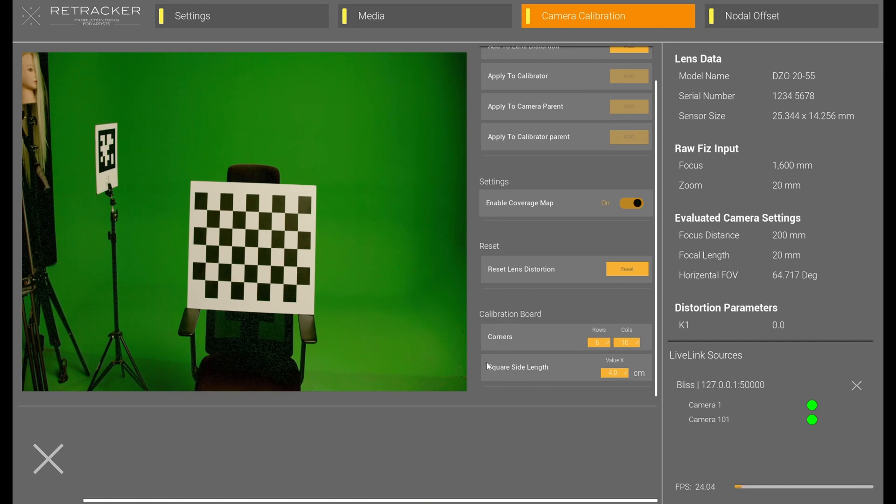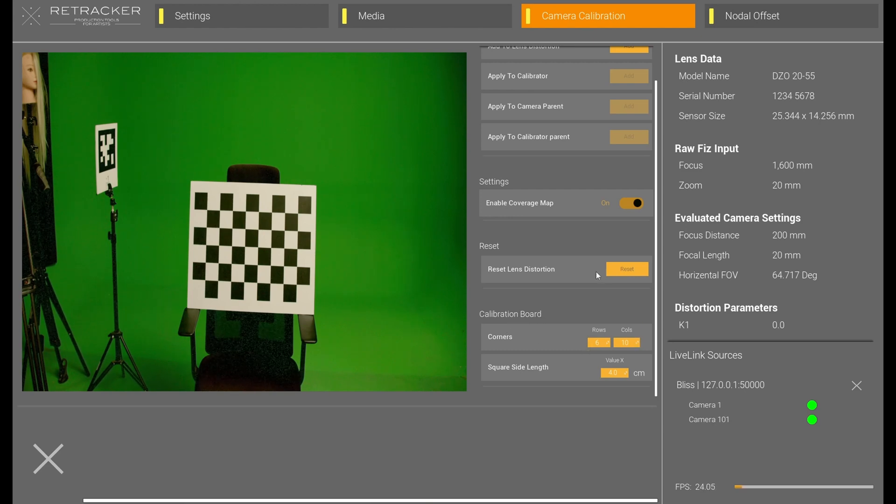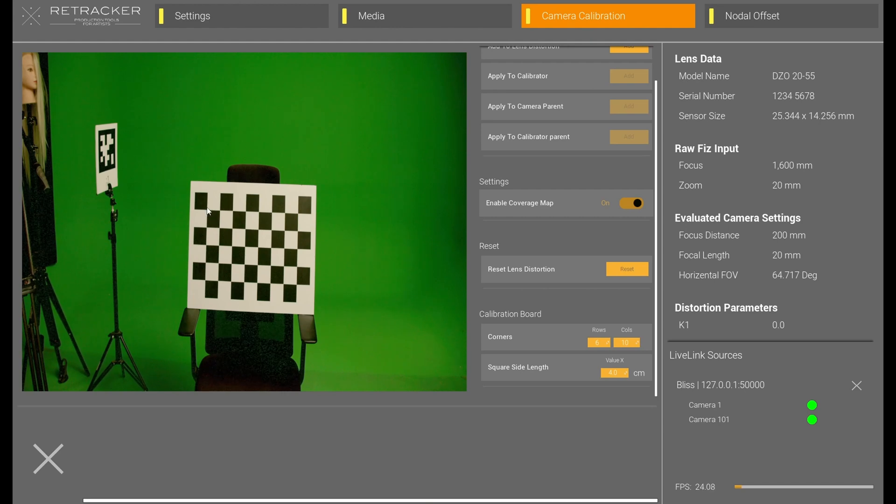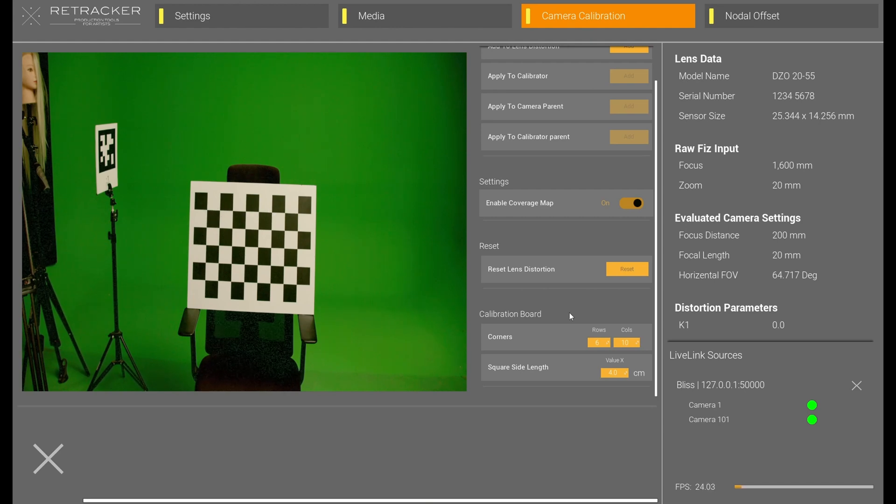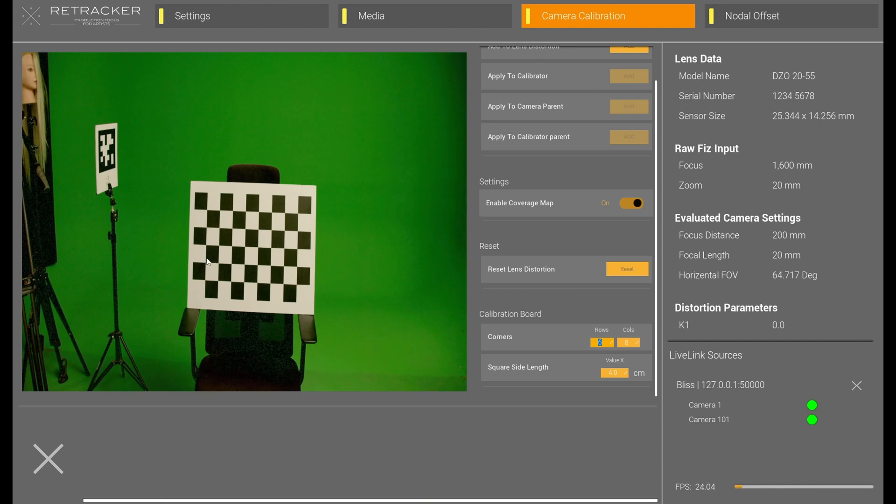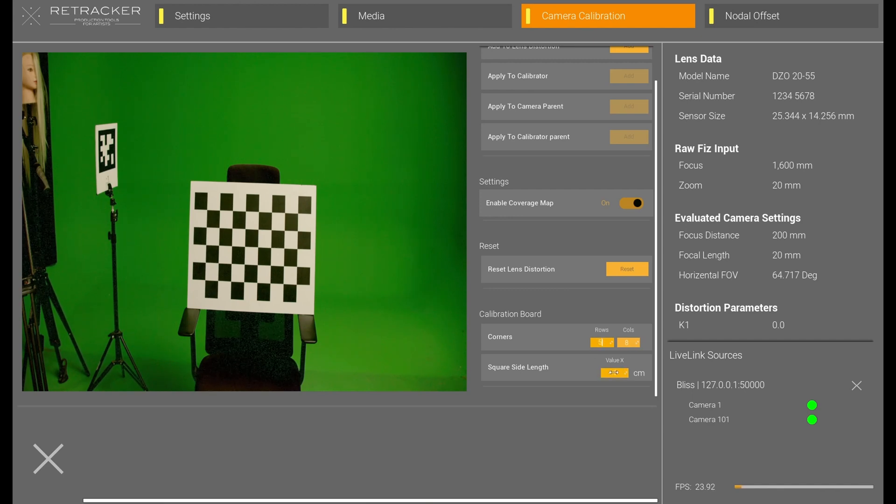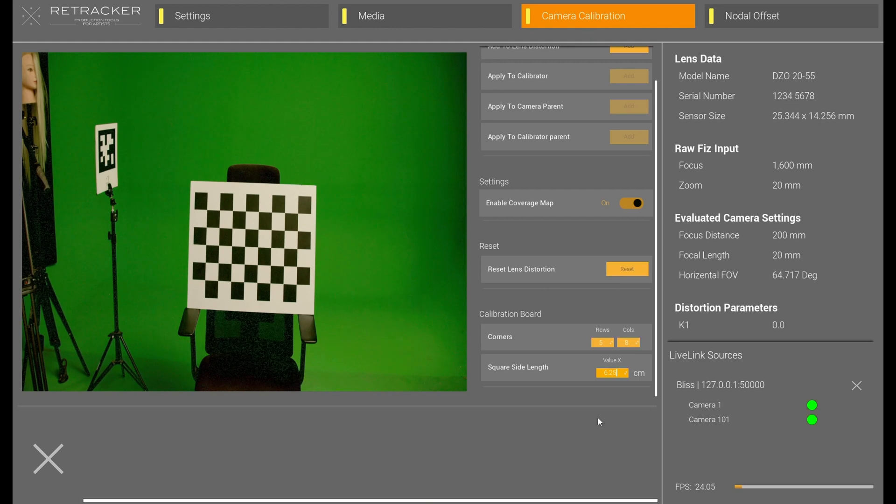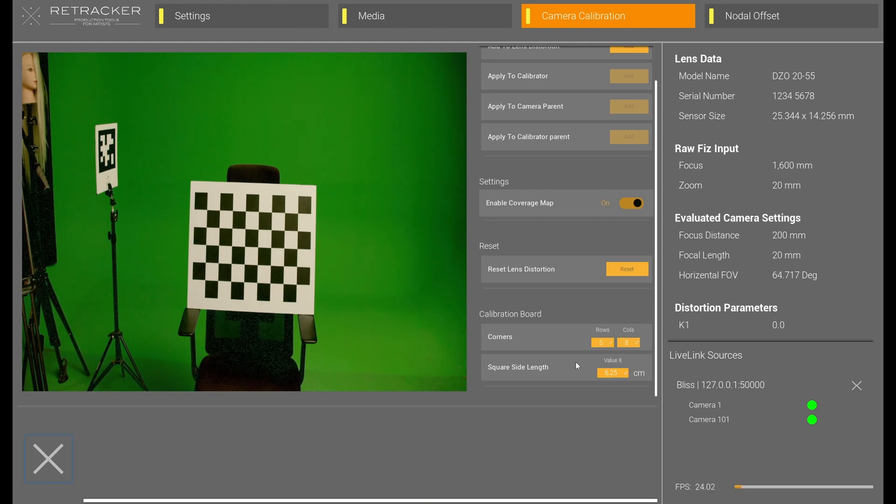The first thing I do is actually this calibration board. And you want to put in the number of rows and columns. Now, remember that what we're looking at are the vertices here. Not the number of squares, but the number of vertices. So, 1, 2, 3, 4, 5, 6, 7, 8 columns. And, 1, 2, 3, 4, 5 rows. So, 5 by 8. And, mine is, on this one, 6.25 centimeters. Yours will be whatever yours is for your checkerboard.